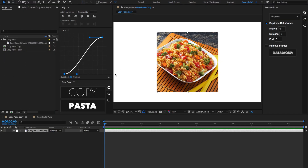As you can see, there are two primary buttons inside of Copy Pasta. One says Copy, and the other says Pasta. Copy is used for exporting the current frame to your clipboard, and Pasta is used for pasting what is in your clipboard into your After Effects timeline.